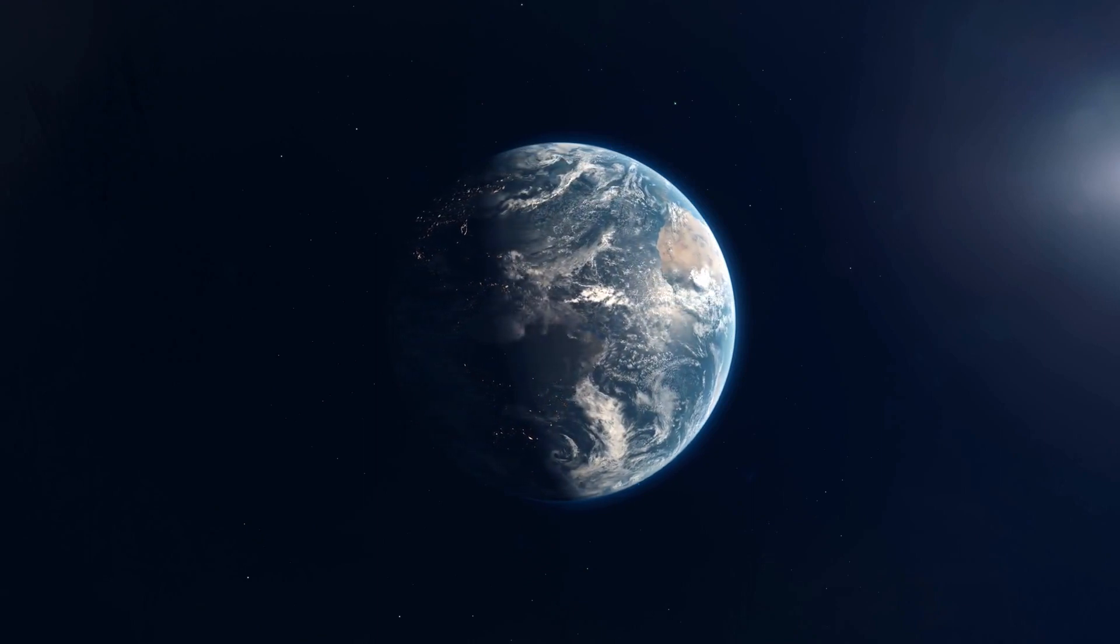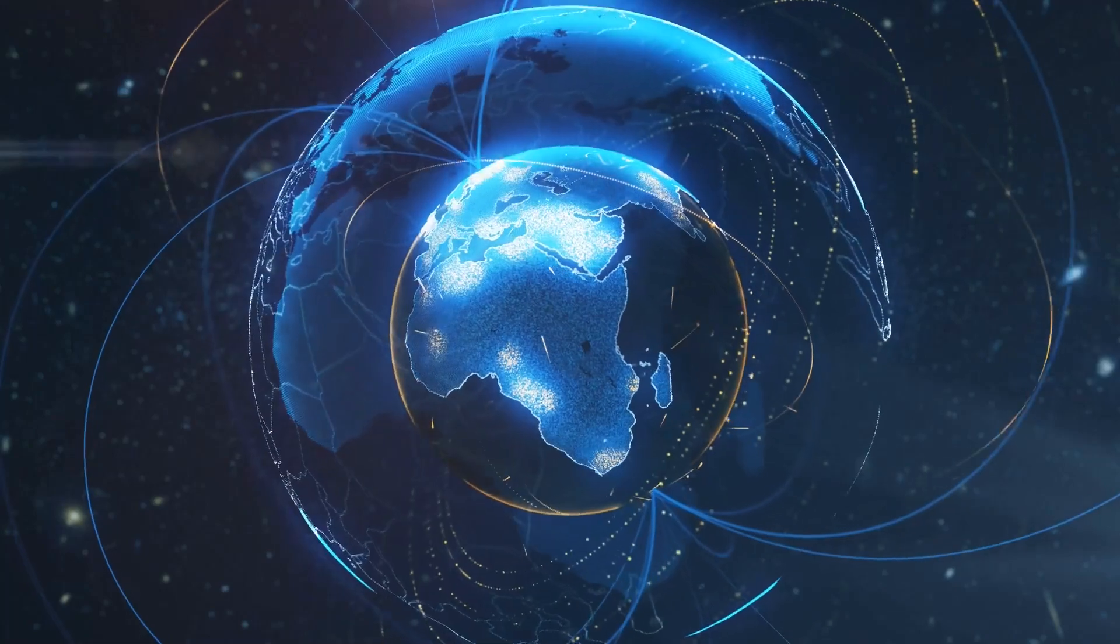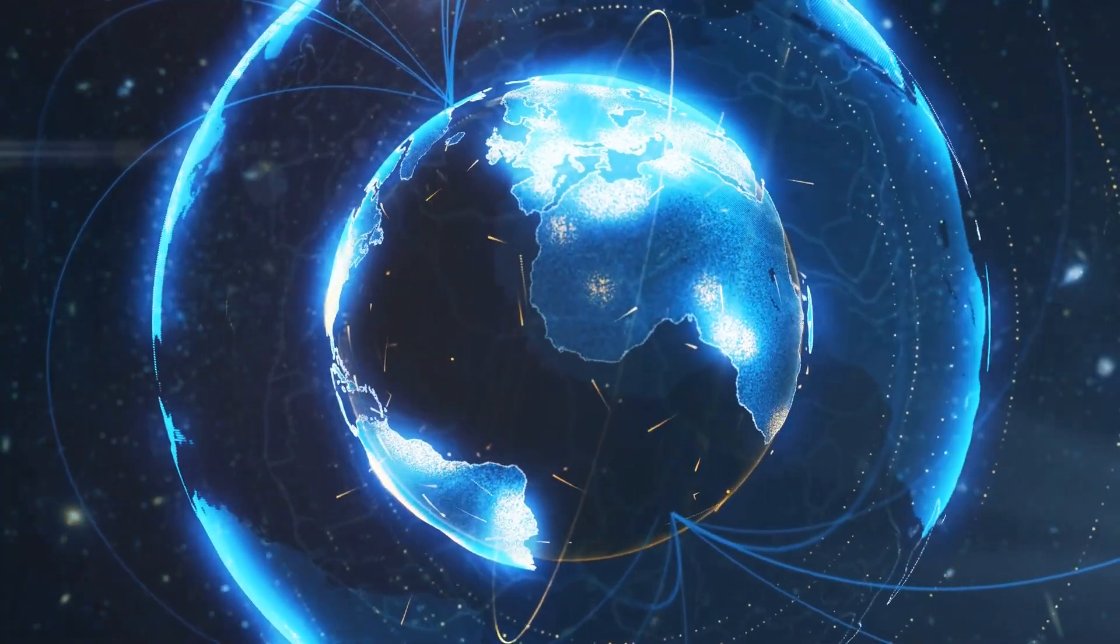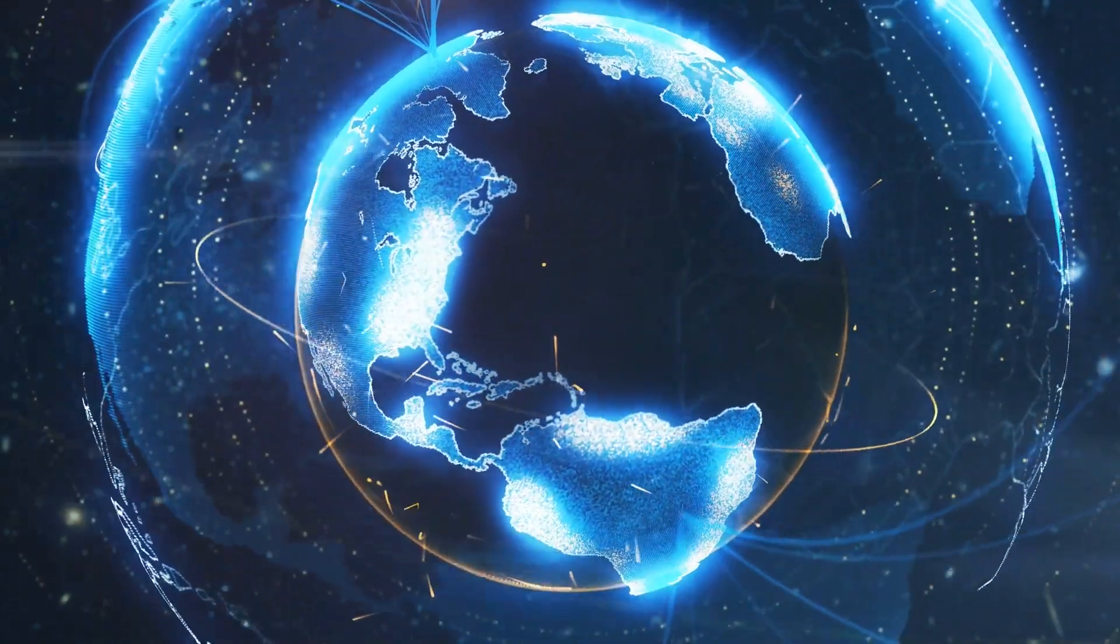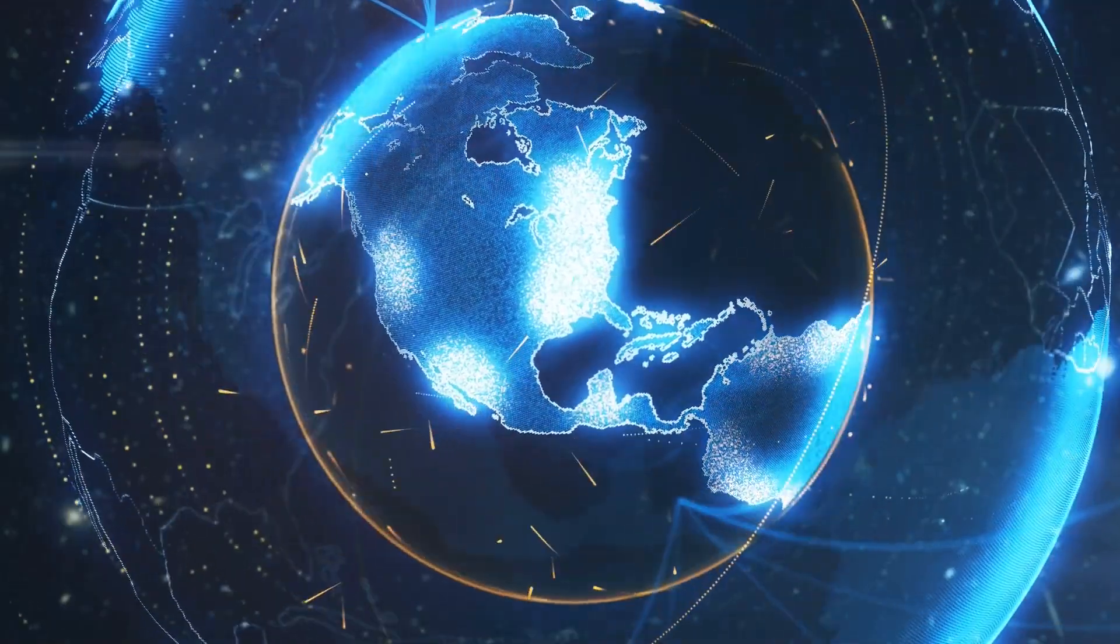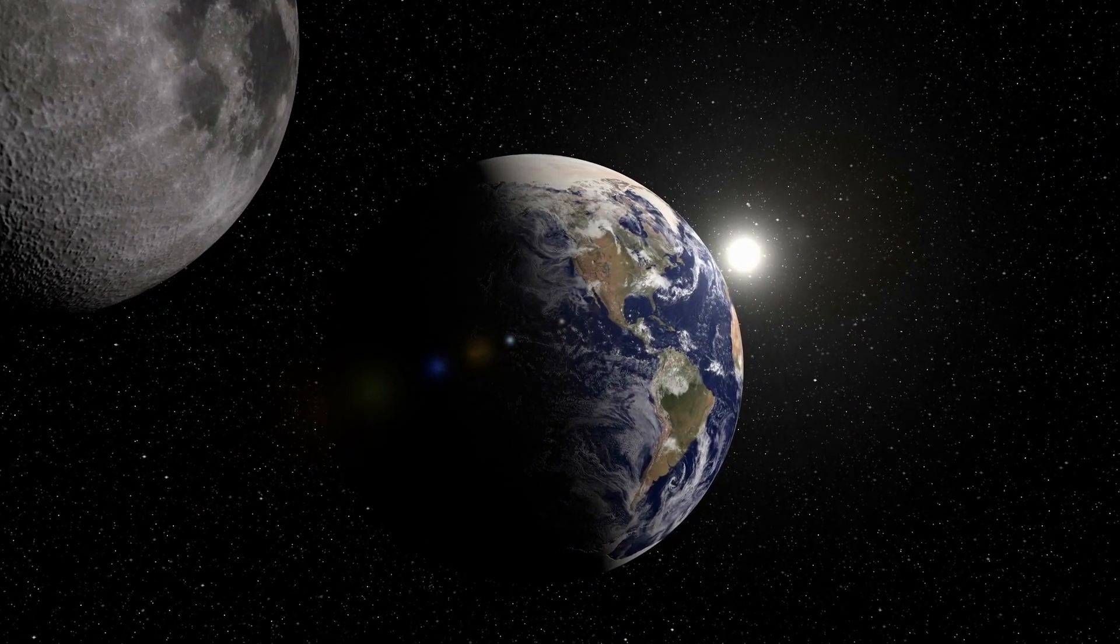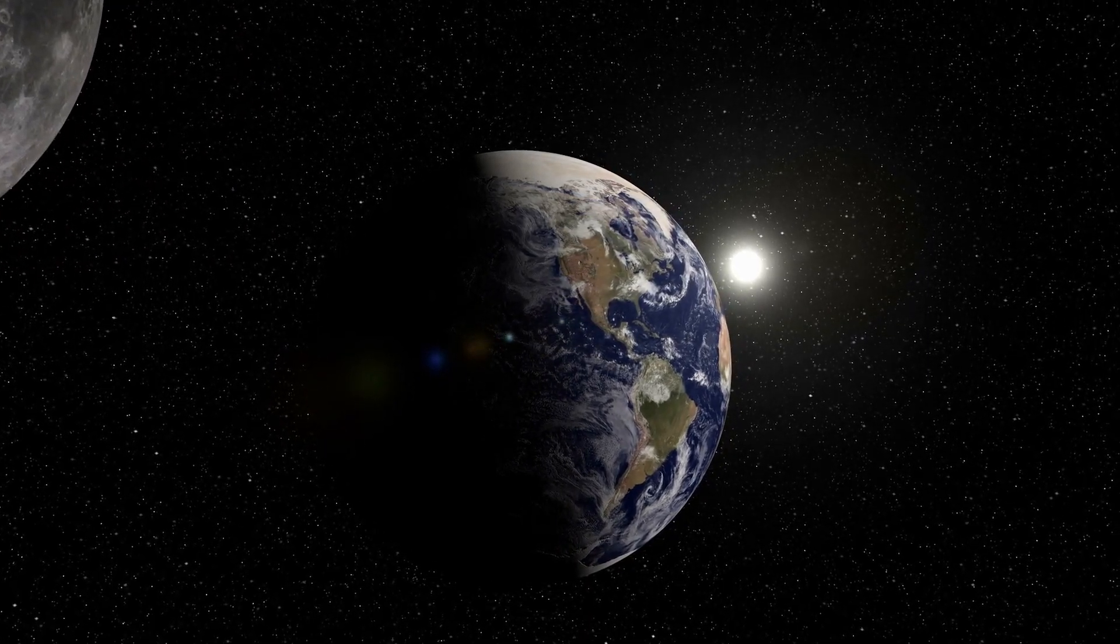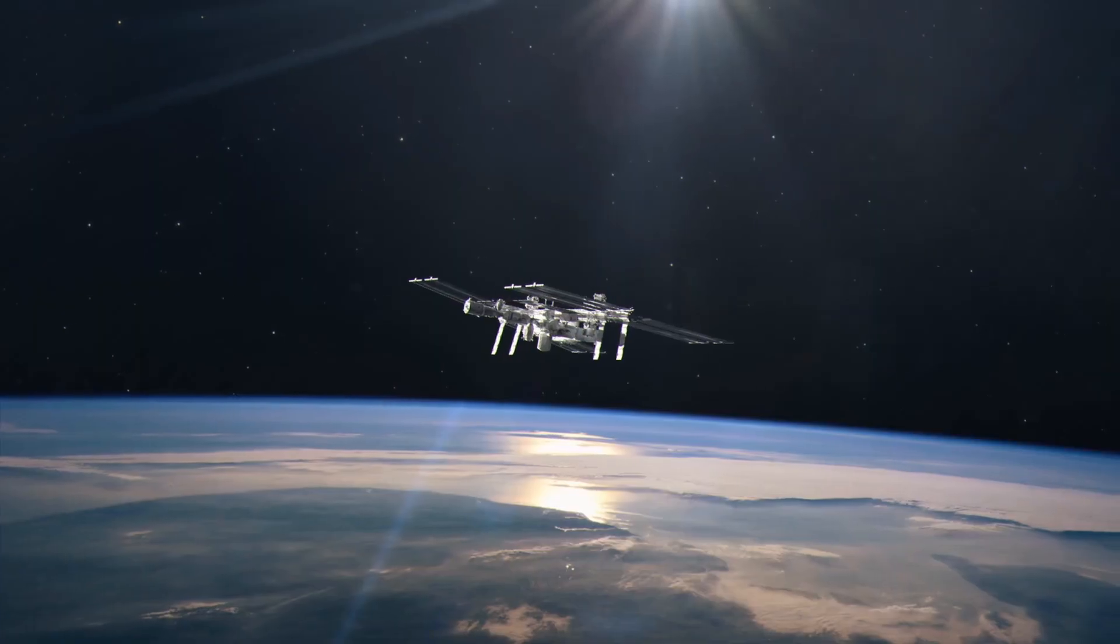However, here's what we know so far: TOI 700b, the innermost planet, is almost exactly Earth size, is probably rocky, and completes an orbit every 10 days. However, it's not in the star's habitable zone—it's way too hot. TOI 700c, the middle planet, is 2.6 times larger than Earth, orbits every 16 days, and is likely a gas-dominated world. It's also not in the star's habitable zone.